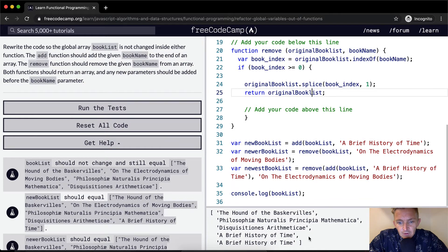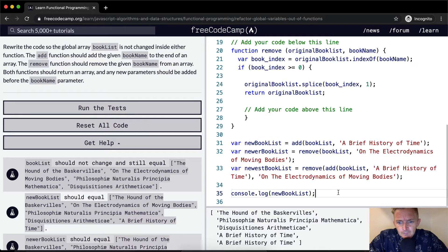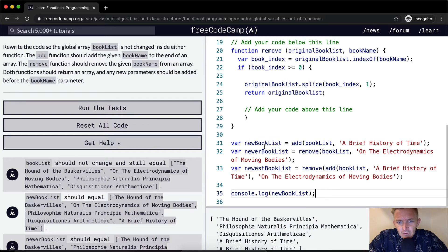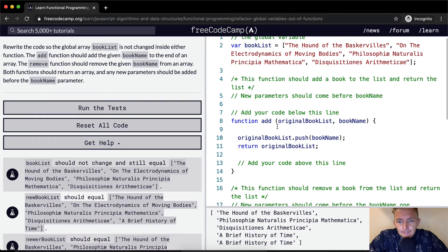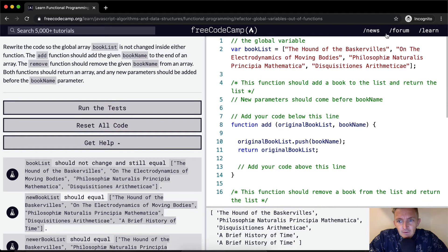Now that our code is running, we're adding a book to the book list and creating a new book list. We're removing 'On the Electrodynamics of Moving Bodies'. But looking at the console log, 'A Brief History of Time' seems to have been added twice — that's weird. Let's run the test and see what happens.